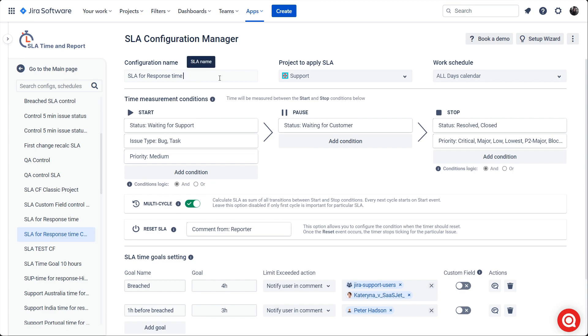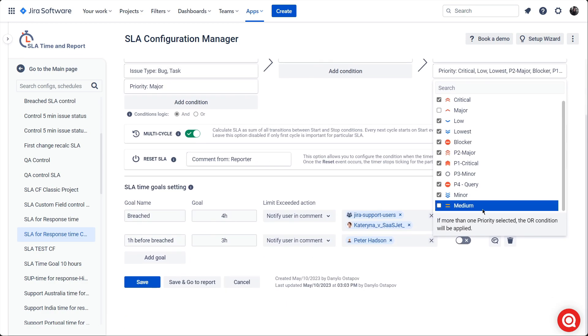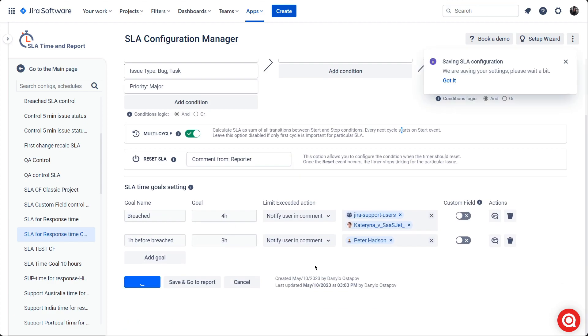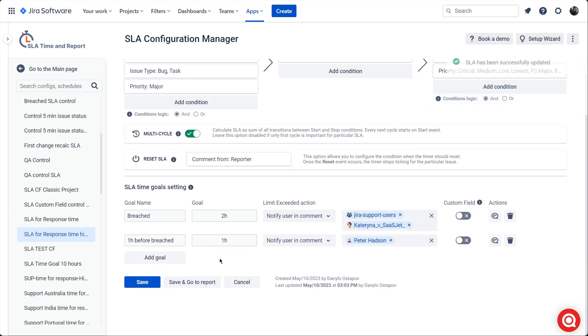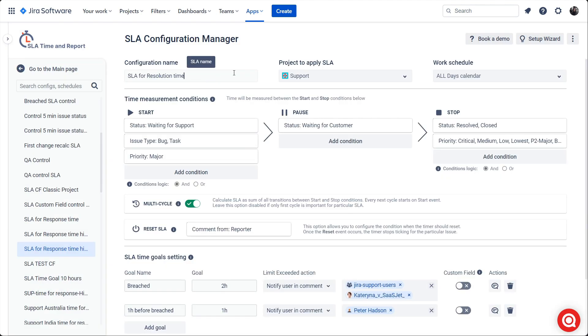Create SLA configurations with the same logic for the high and highest priorities. That's all for the response time.